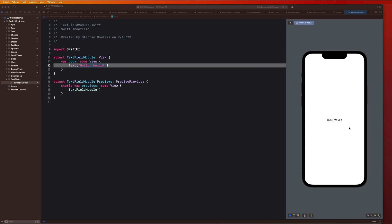What's going on guys? Welcome back. Hope you're doing well today. In this video, we're going to be covering text fields with SwiftUI.